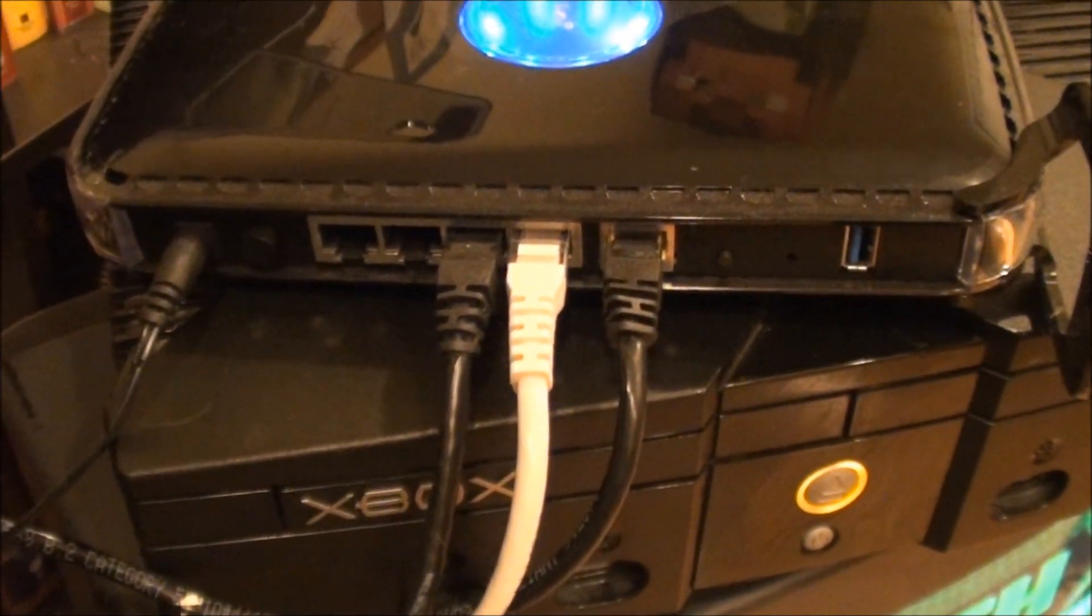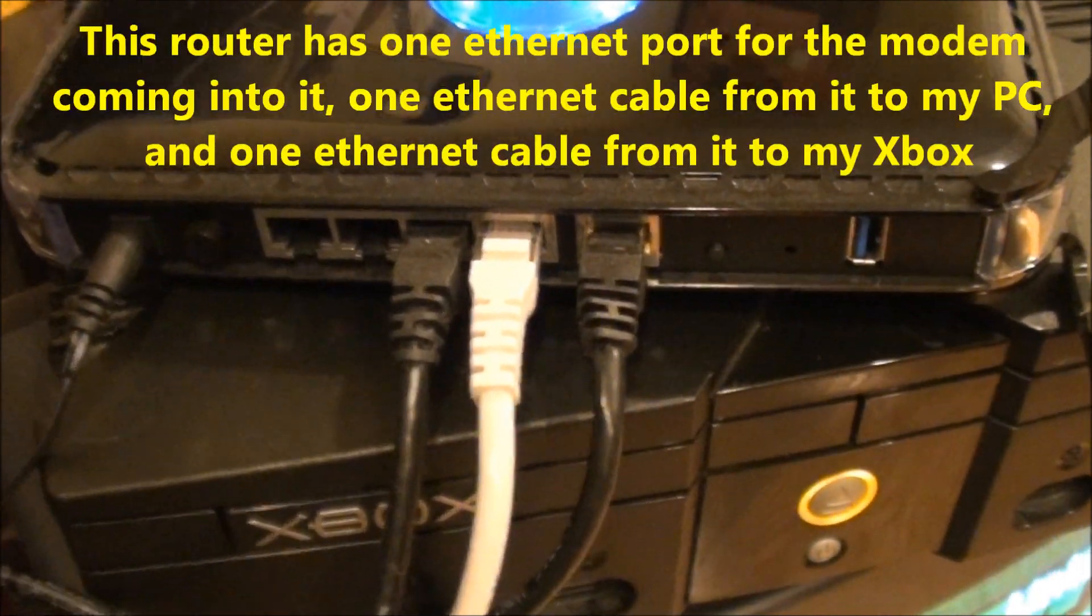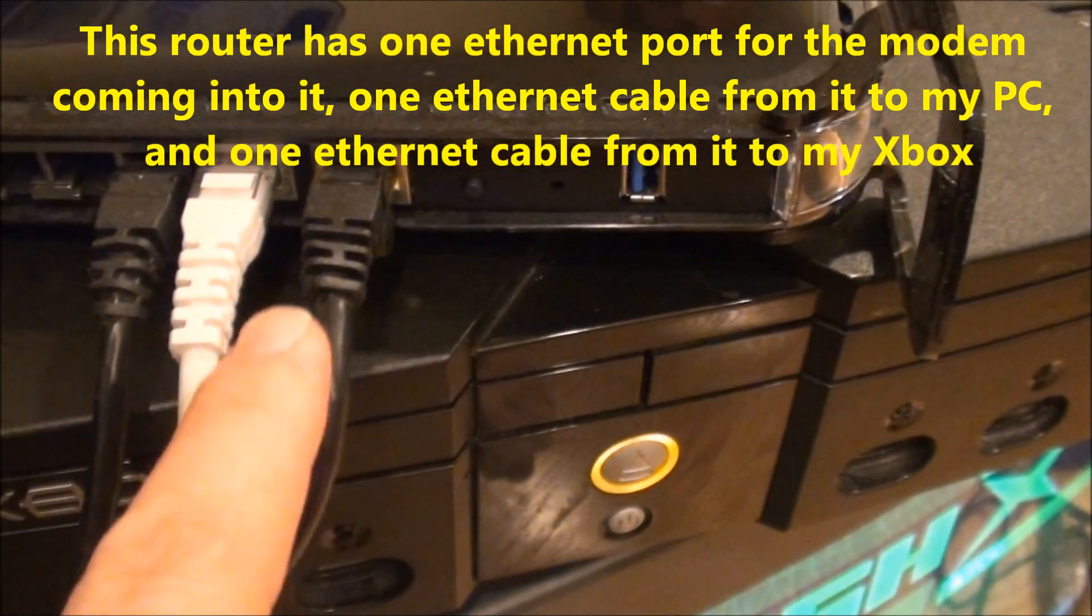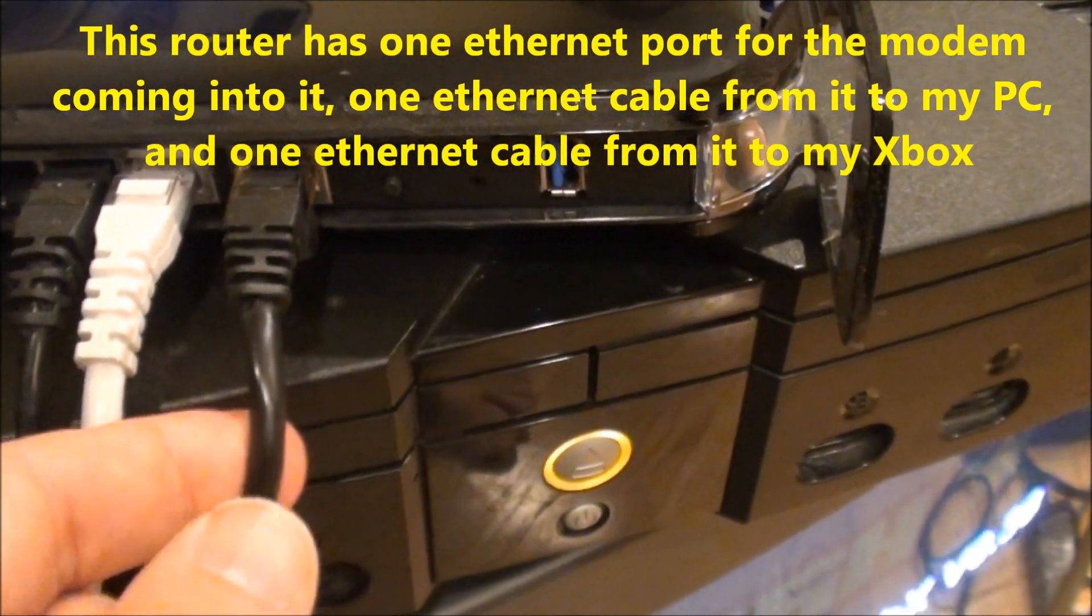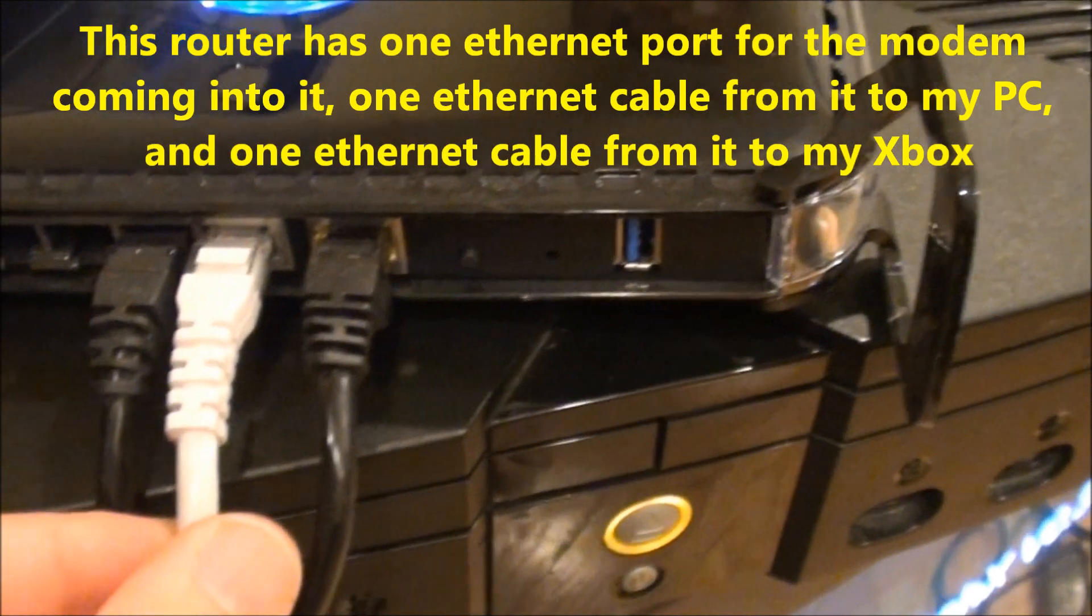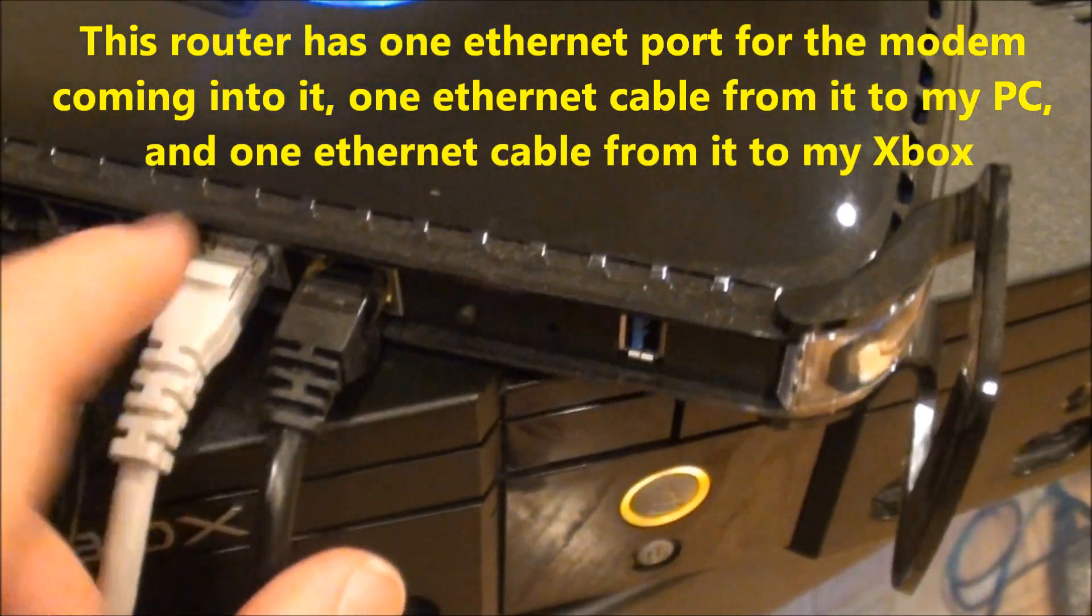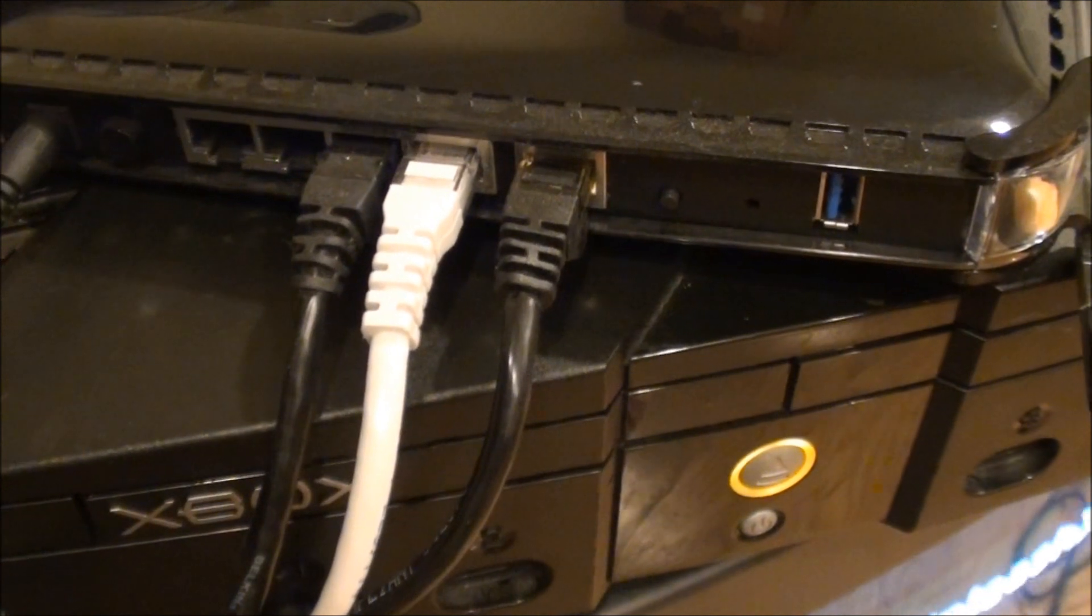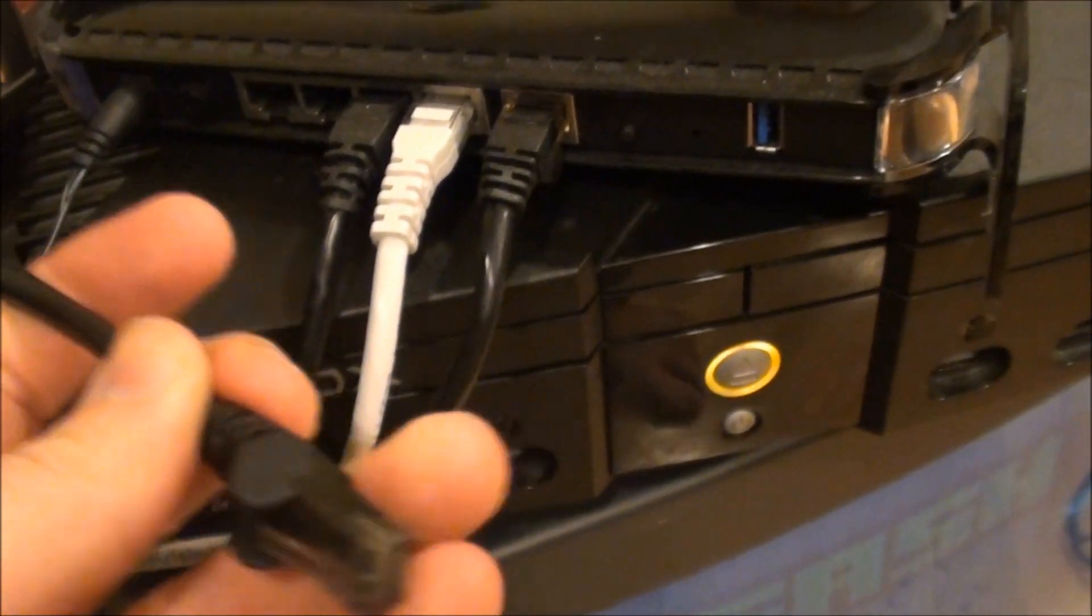Okay, this is the back of my wireless router that I have here in my house. I've got three Ethernet cables into it. One is from the cable modem, one is an Ethernet cable going back to my PC, and the other is an Ethernet cable that I'm going to attach to the back of my Xbox. On the back of your Xbox, there's an Ethernet port, and you plug it in.